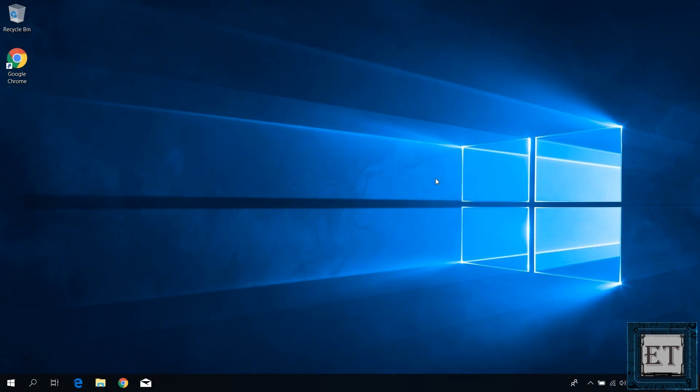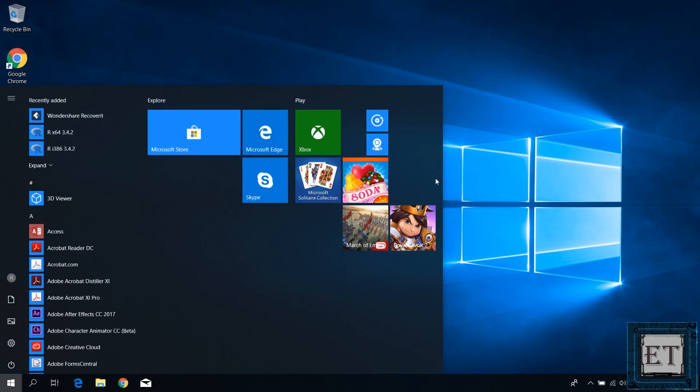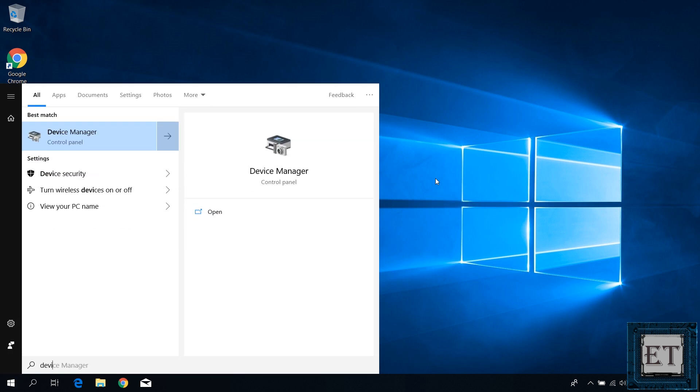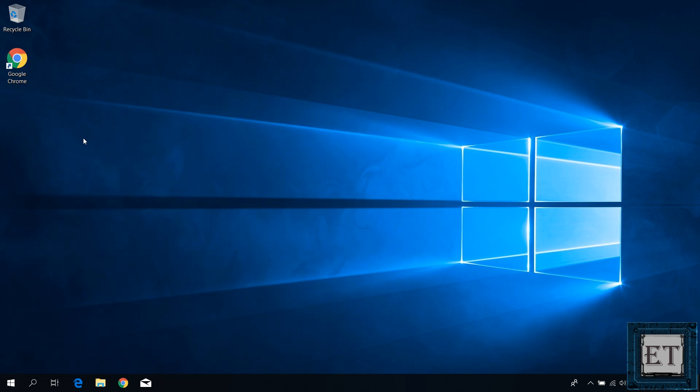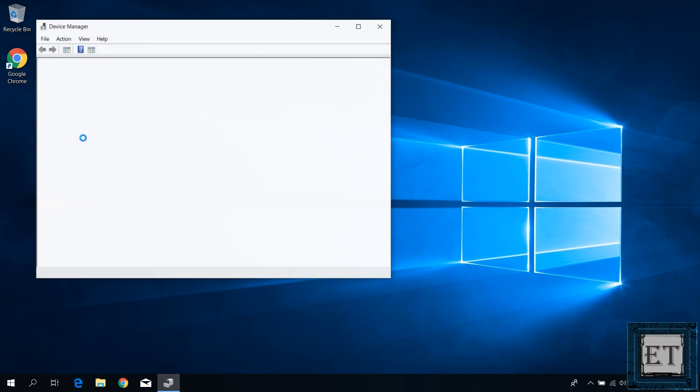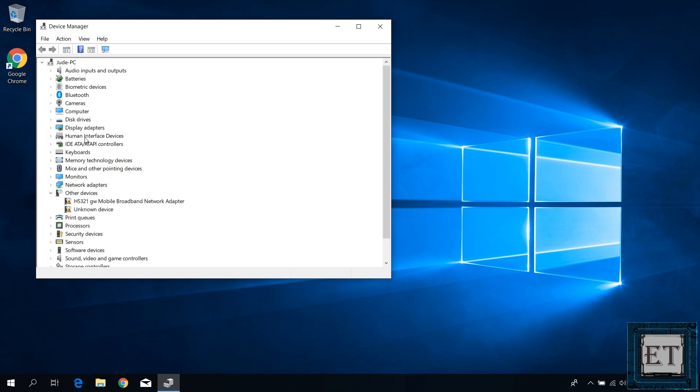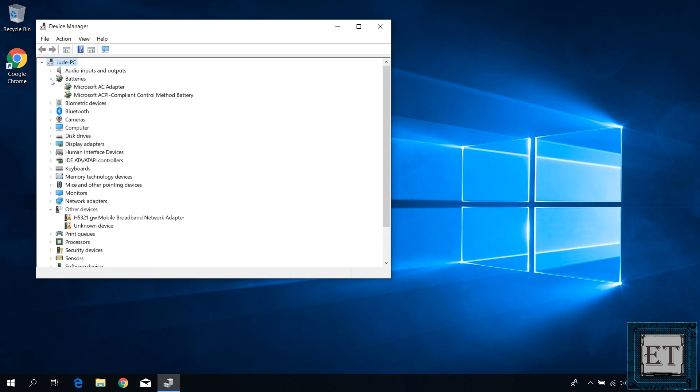From your desktop, go to the search and type device manager. Click on device manager from the search results. On the device manager page, search for batteries and click on the arrow to the left to expand the listings. Here for each listing, right click and select uninstall device.